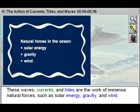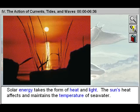These waves, currents, and tides are the work of immense natural forces such as solar energy, gravity, and wind.